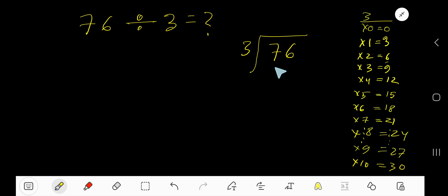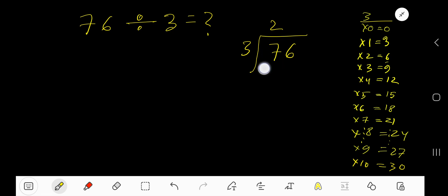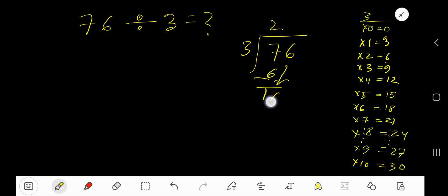3 goes into 7 how many times? 3 times 3 is 9 which is greater, so 2 times. Write 2. 2 times 3 is 6. Subtract, bringing down to get 16.